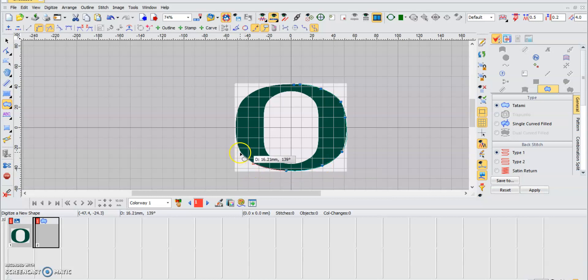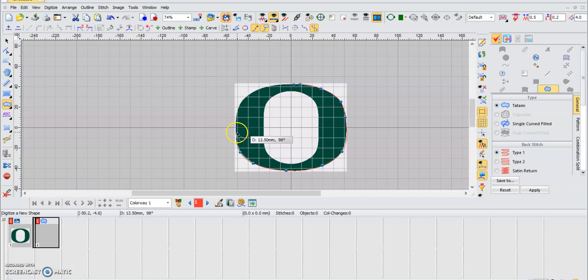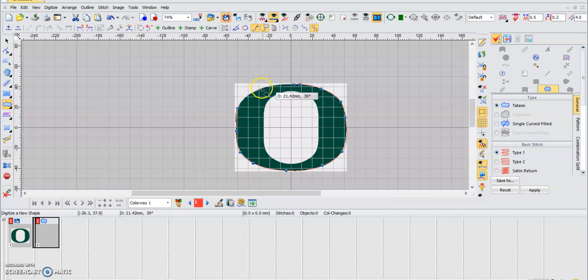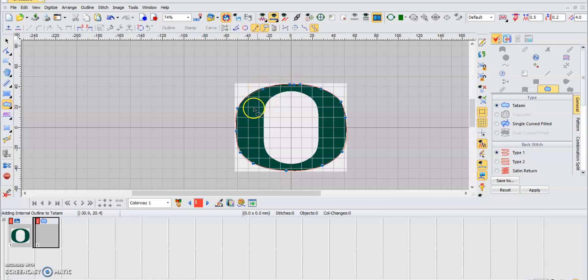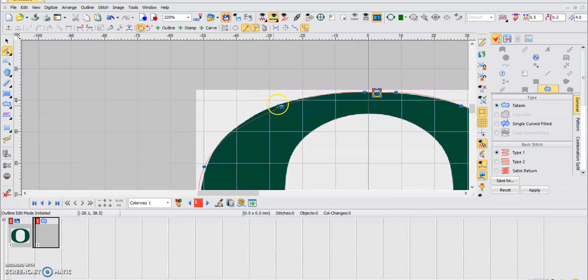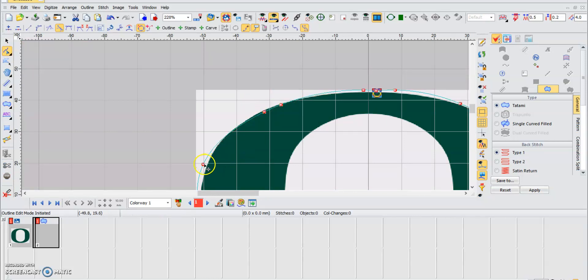Once we've done this, remember you can always modify any line that wasn't really well stitched. You can just change it.